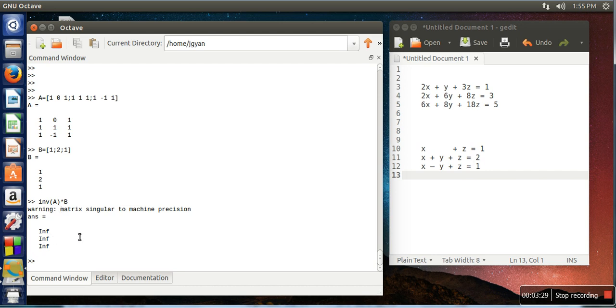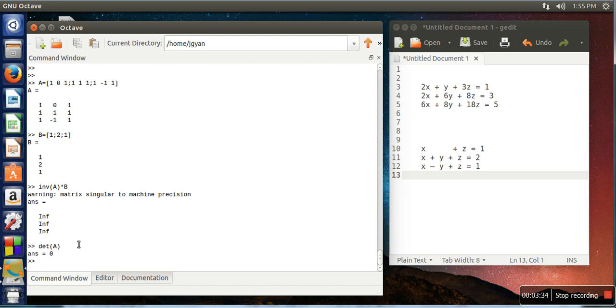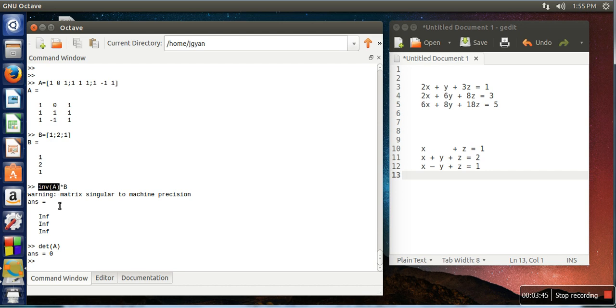And the determinant of this matrix, if you want to see, the determinant of this matrix is zero. In that case, this matrix is actually a singular matrix, and in case of singular matrix when we try to find the inverse of this matrix...